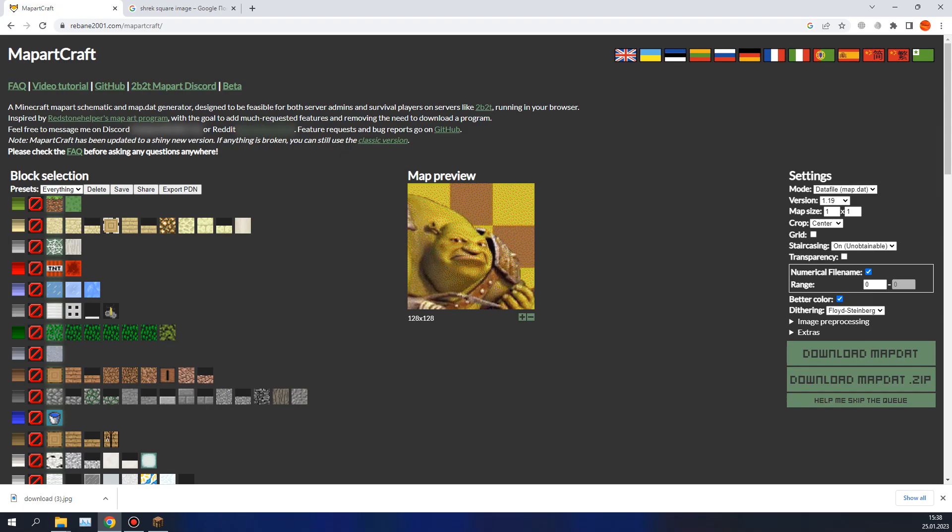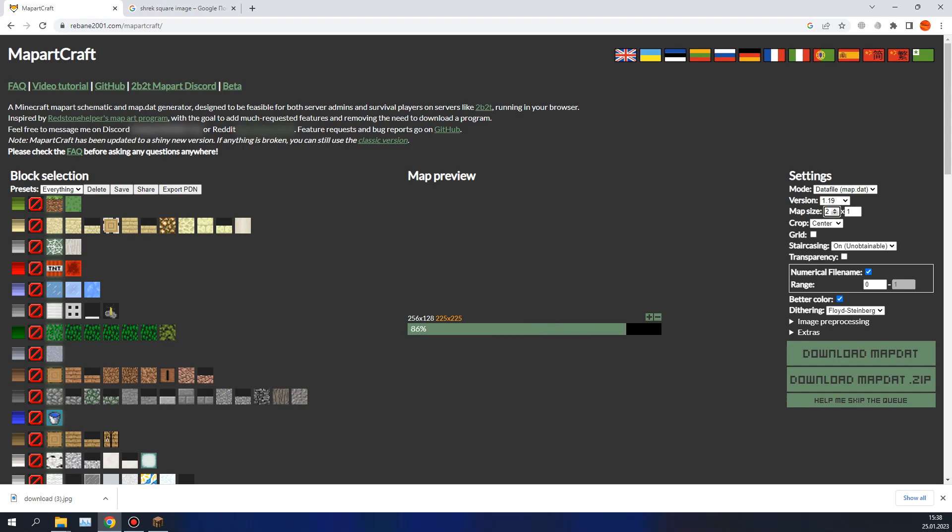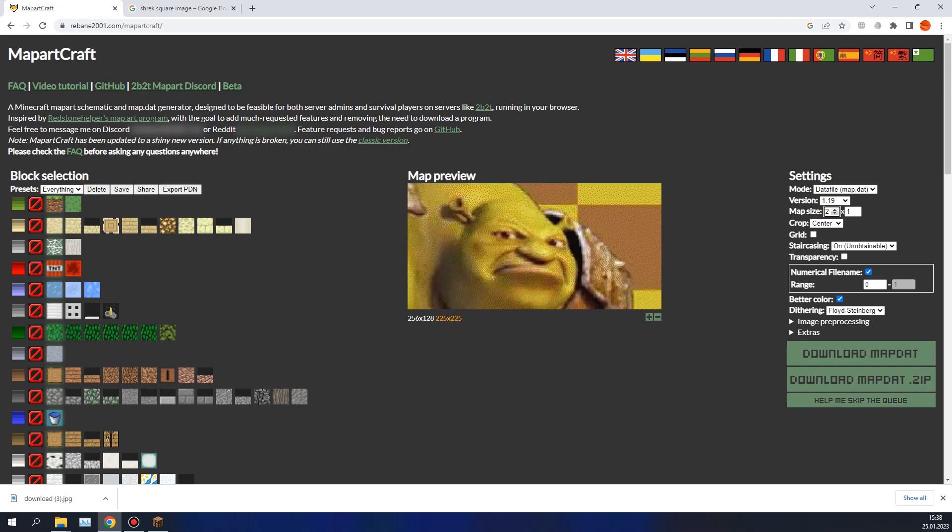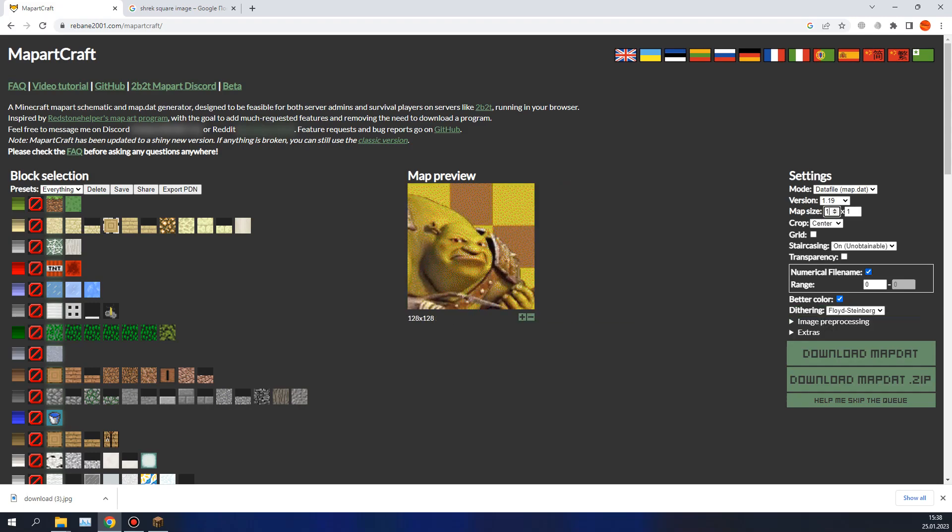Now let's go to the settings tab. Today we'll use data file mode, because Schematica mode is for building it yourself. The version defines blocks and how they will look. Map size is map size, it can be bigger, 2 by 1 for example. But default is 1 by 1, 128 pixels by 128 pixels.